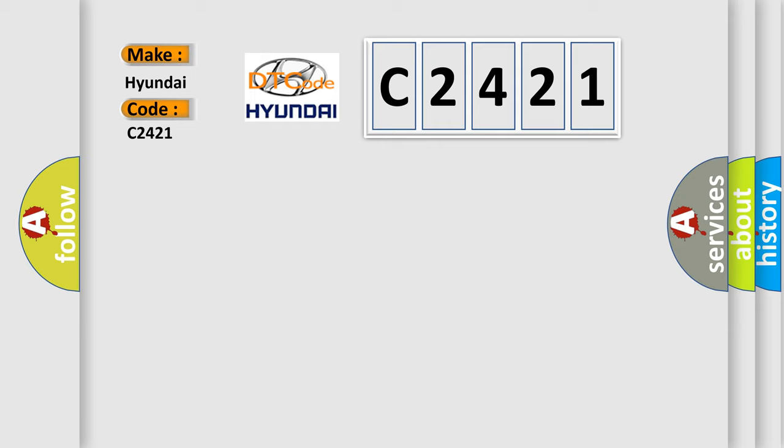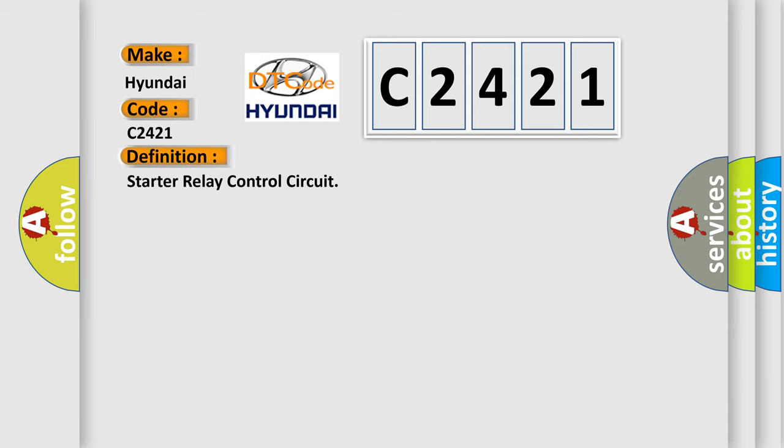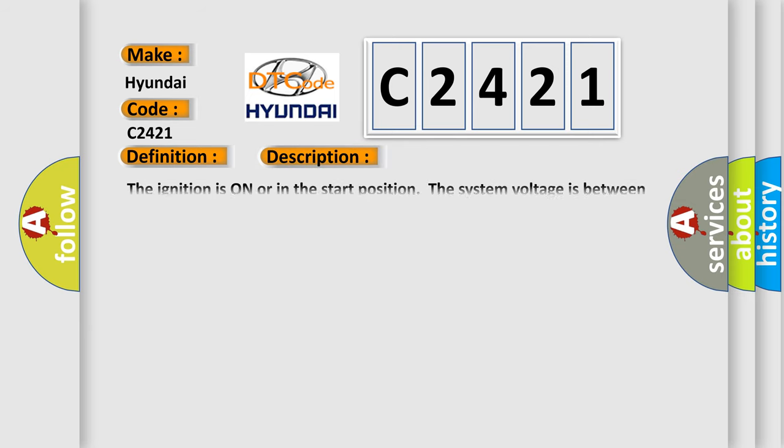For Hyundai car manufacturers, the basic definition is: Starter relay control circuit. And now this is a short description of this DTC code.